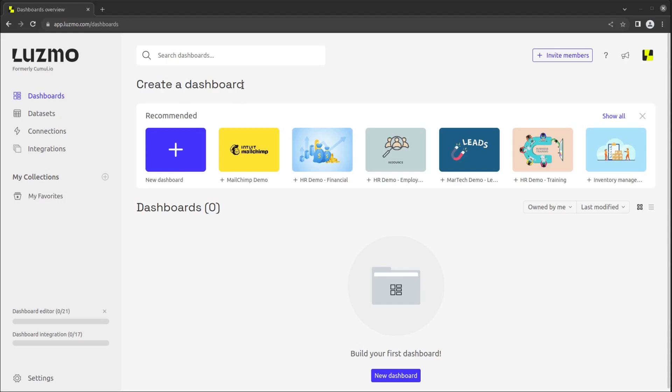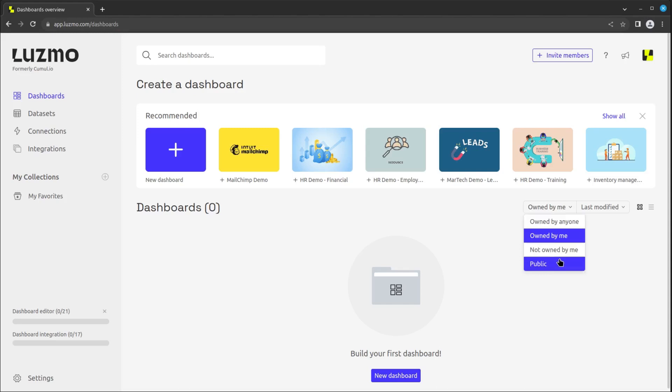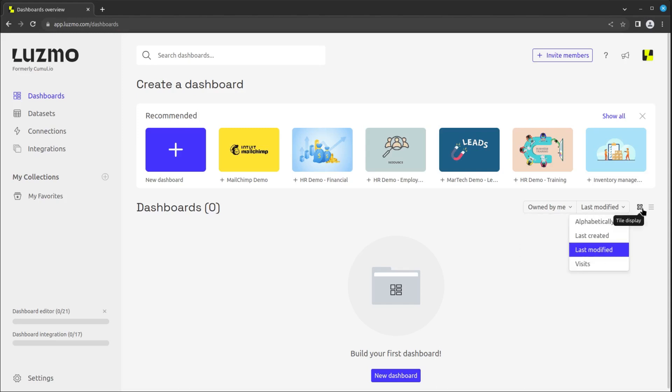Note that you can use the search bar, and you can also modify the view to see the dashboards owned by you, shared with you, or public dashboards, change the sorting, and choose between grid or list view.